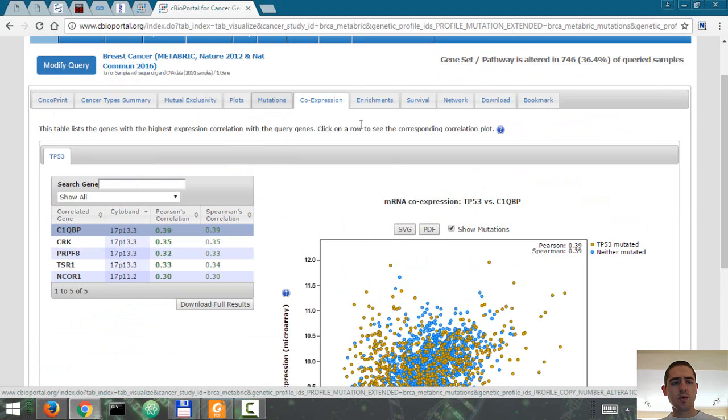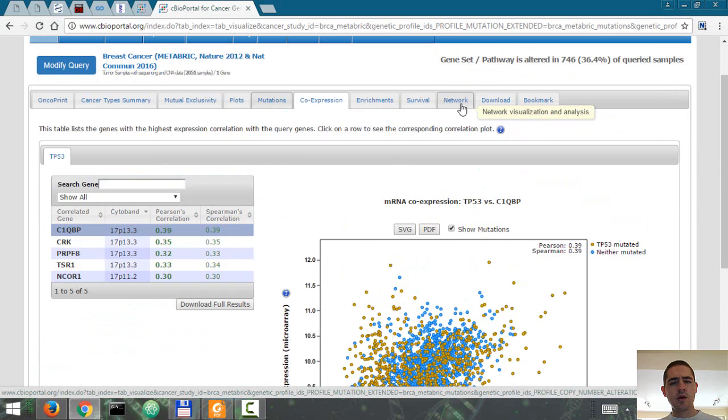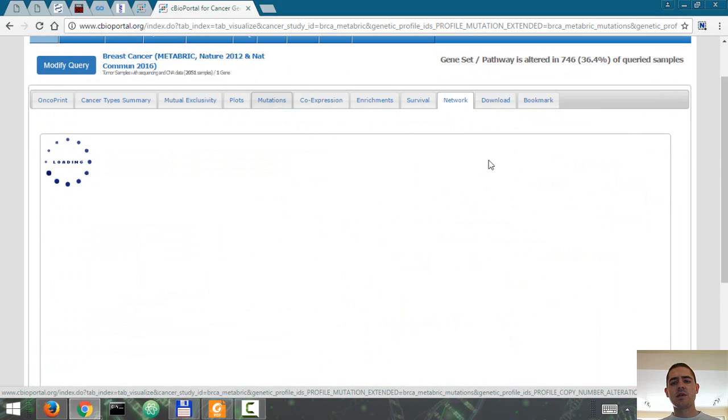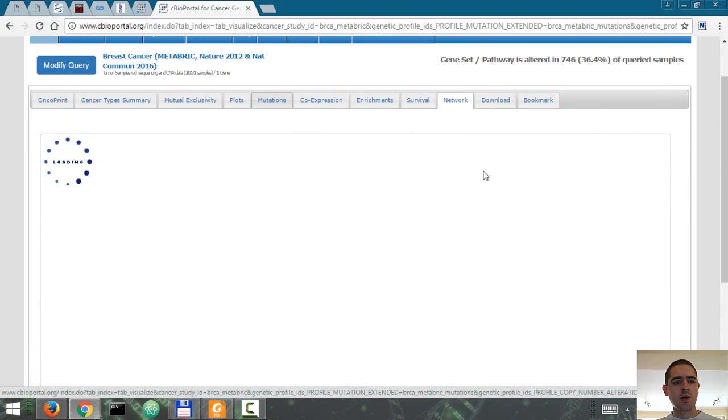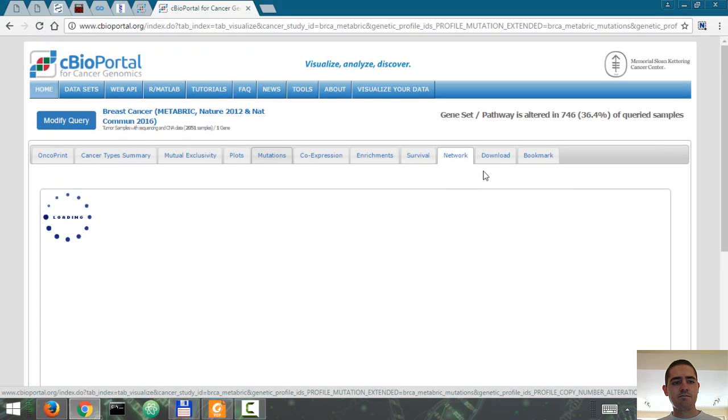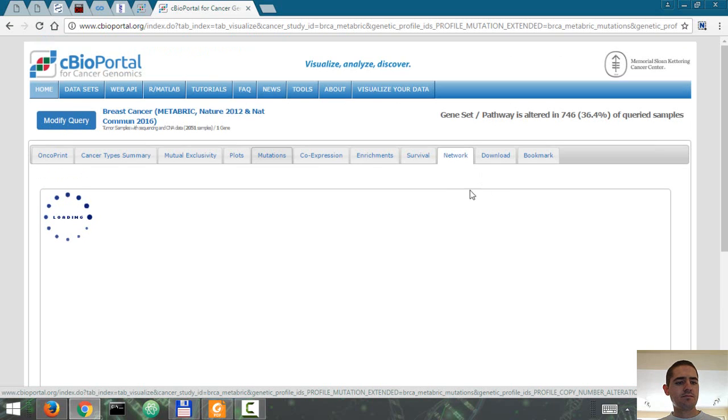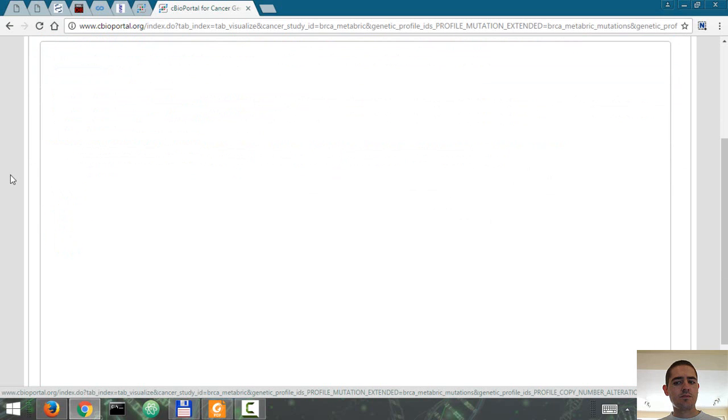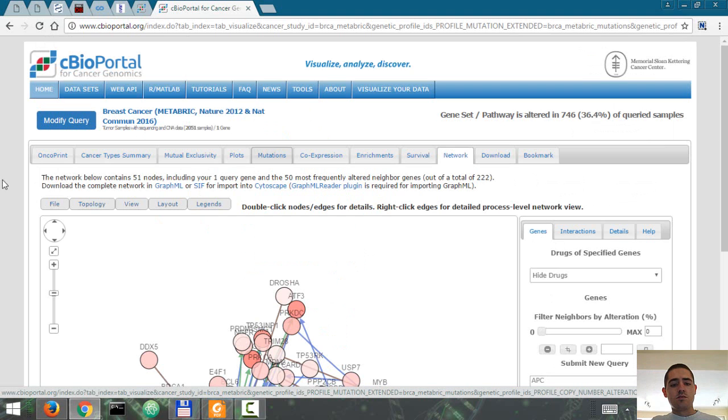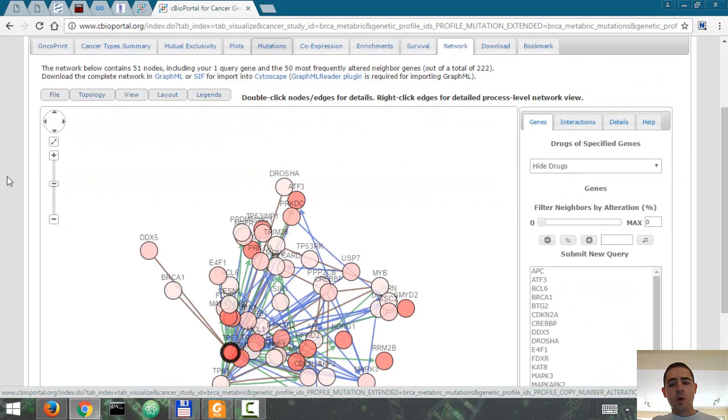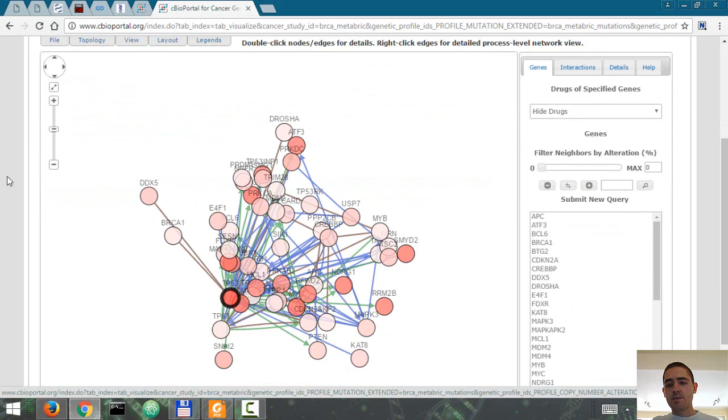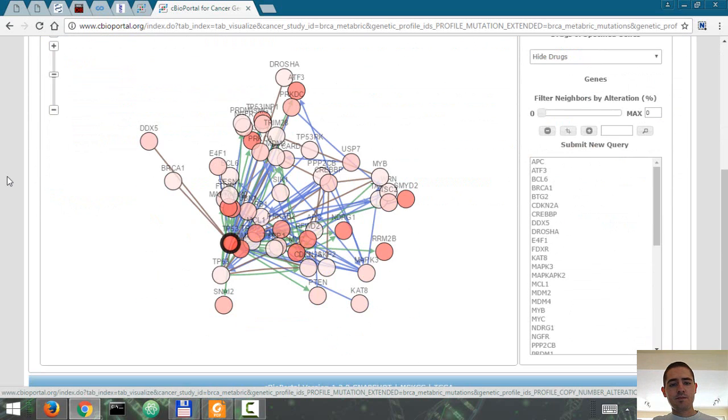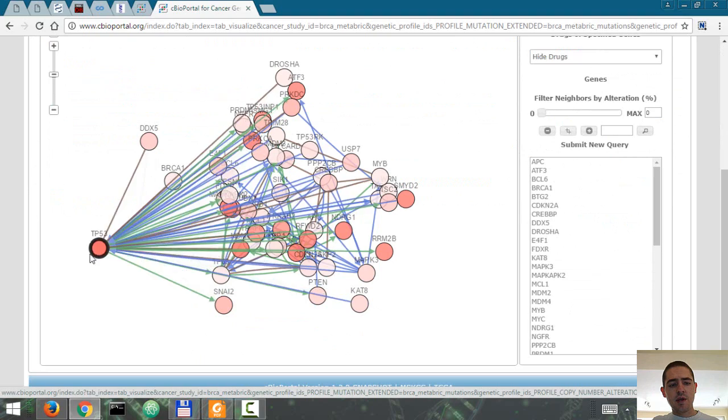It wasn't here. I think it was the network, network visualization. Alright, so here's P53.